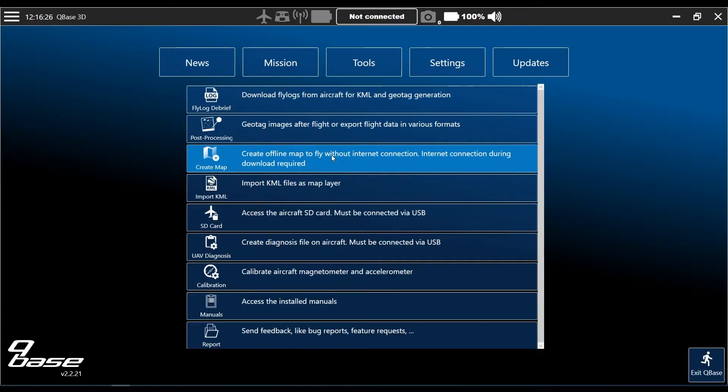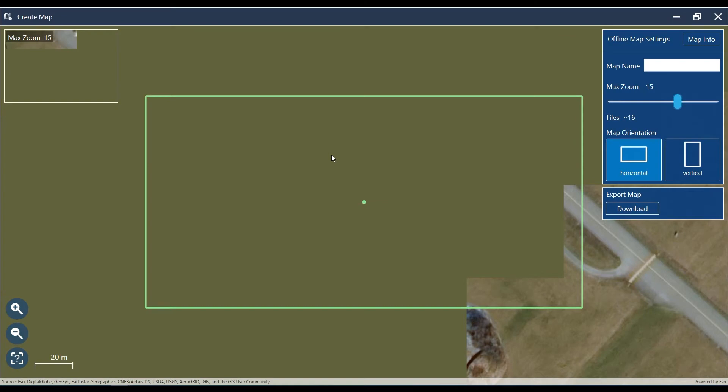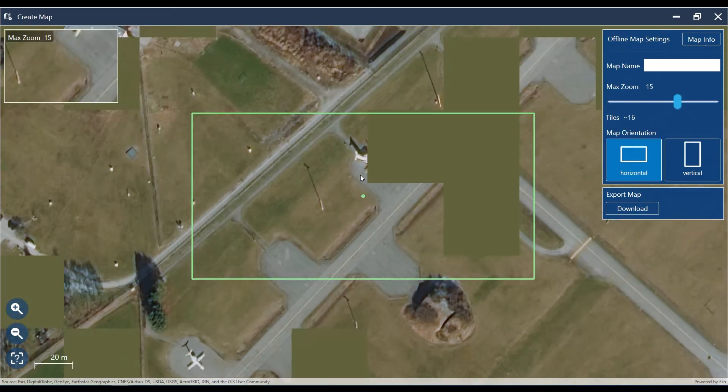An offline map is always helpful if you're out in the field and have no internet connection, so you have your planning base with you. The permission was requested and I'm able to download the map now.